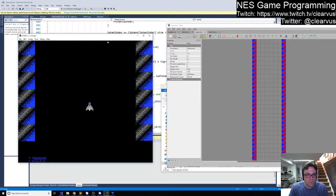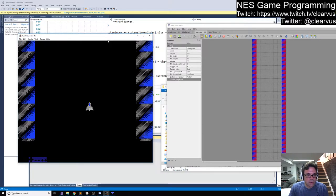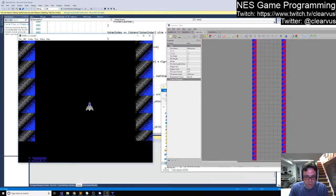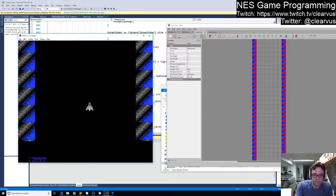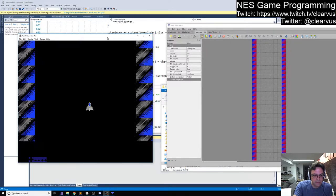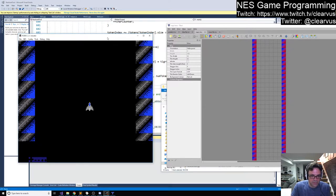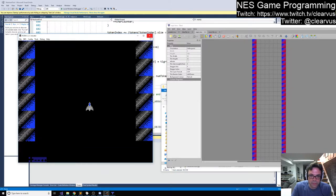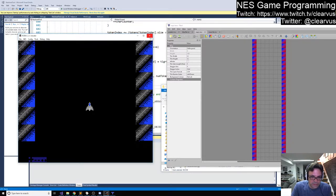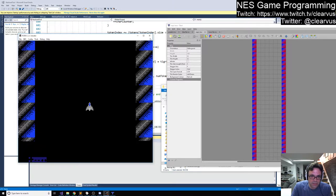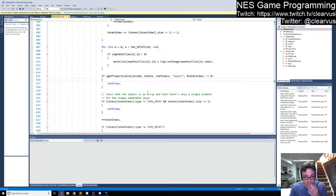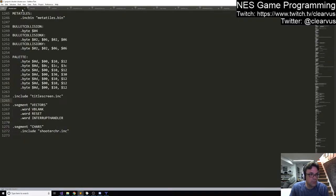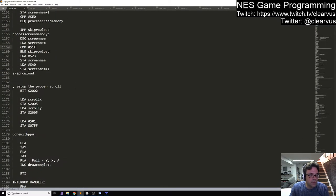We're at a point where there's one thing I want to address before we get to the palettes - for some reason when you pause the game it doesn't actually seem to pause the scrolling code. So we should get to that, and then we'll get to loading the palettes and figuring out what's going to make the most sense for this.